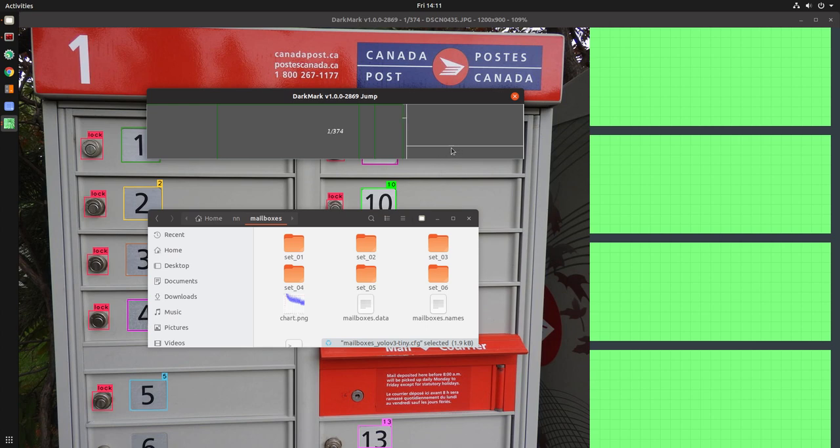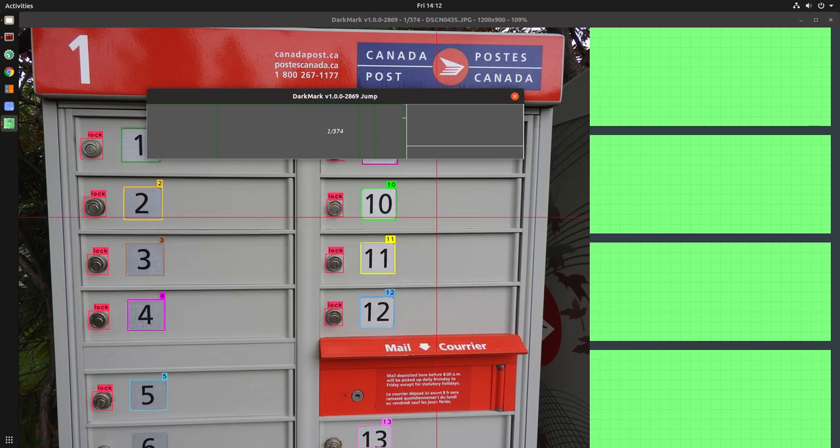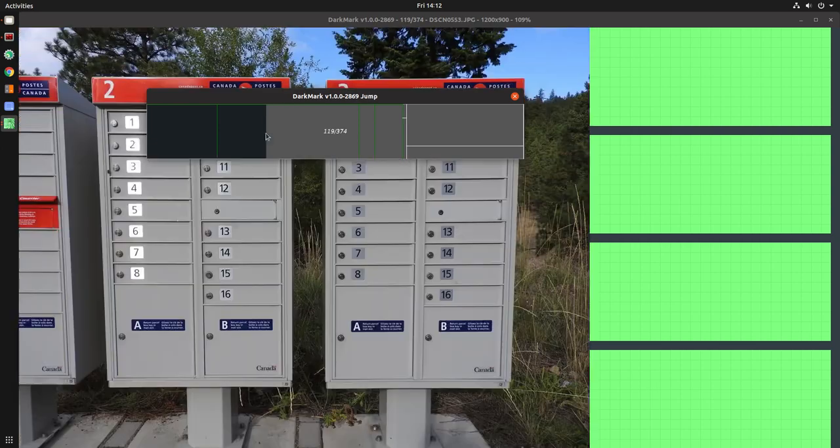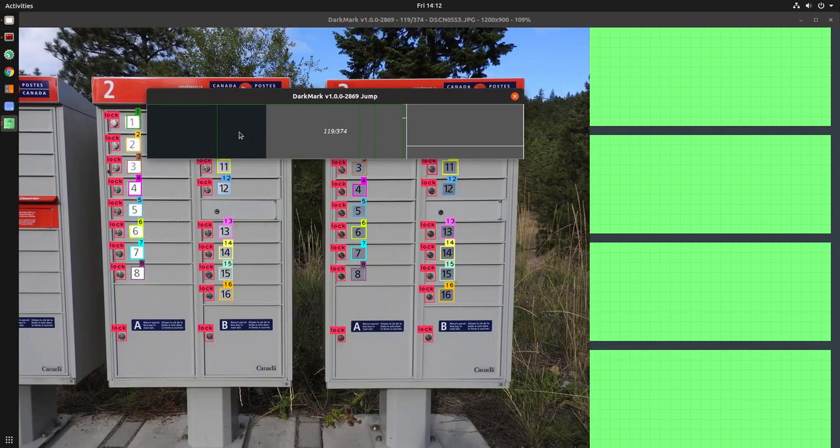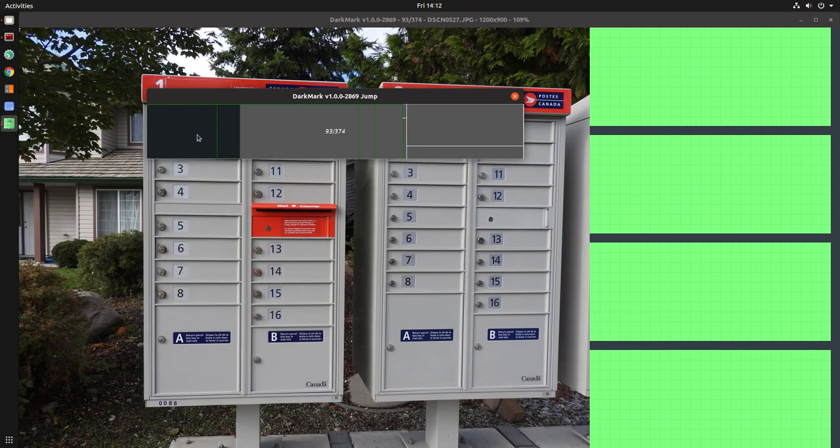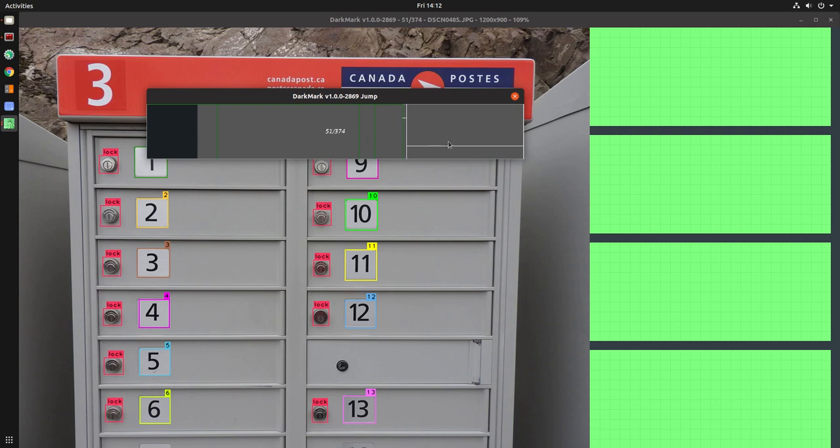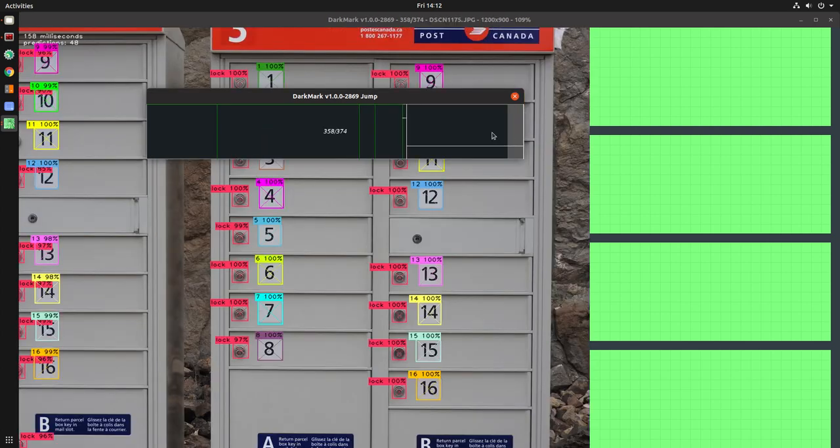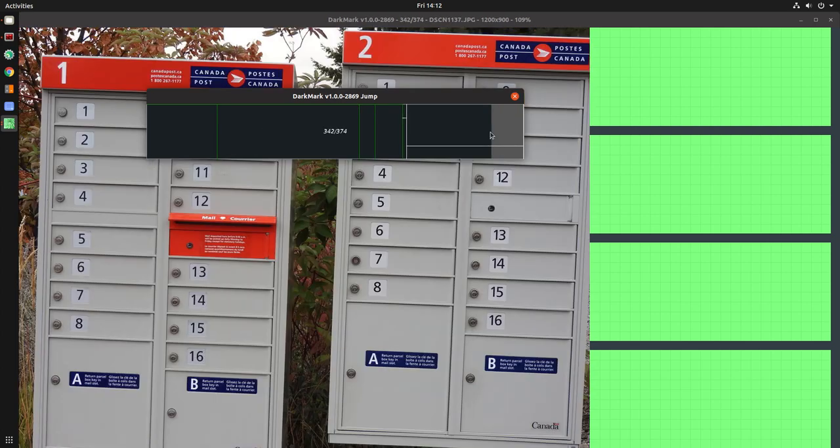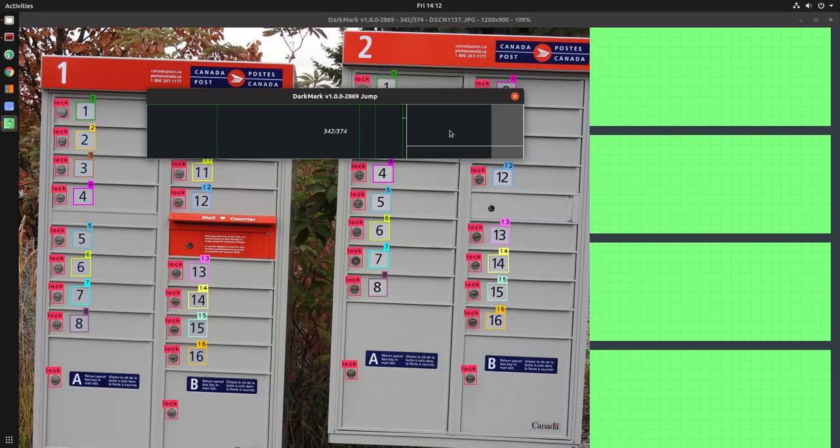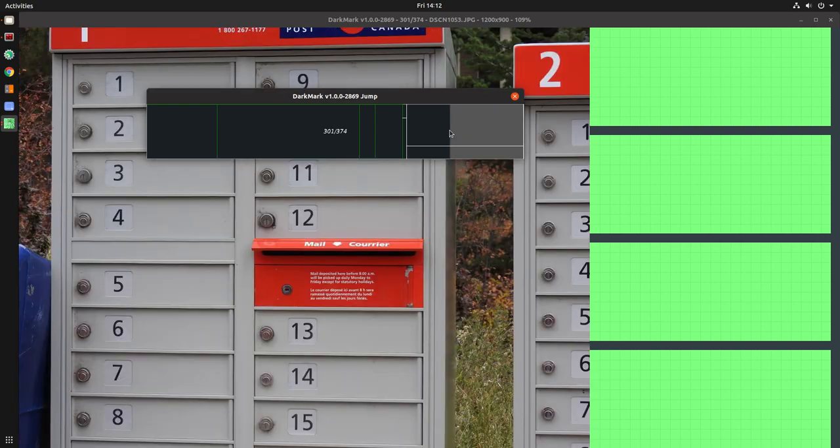So if I jump around to any of these locations, we should see that all of these are marked up. If I go to the last one, then most of these images have not been marked up.